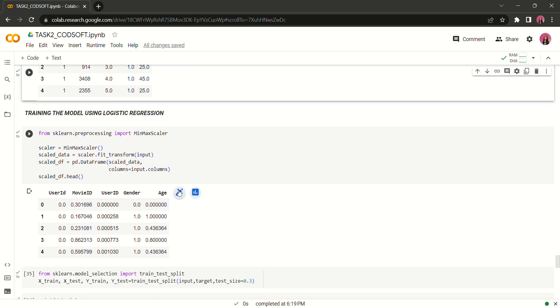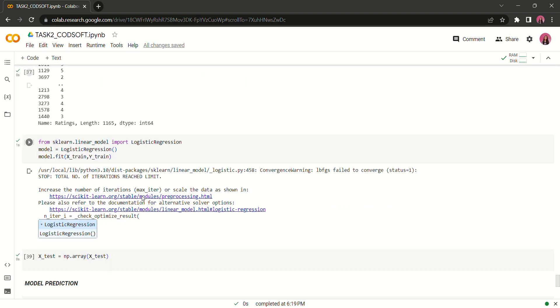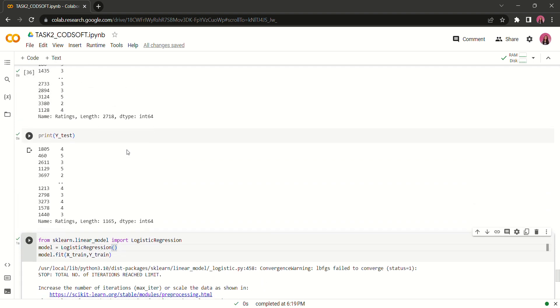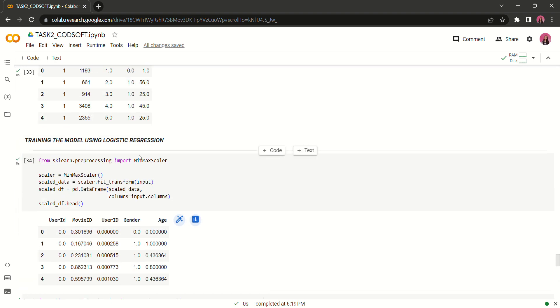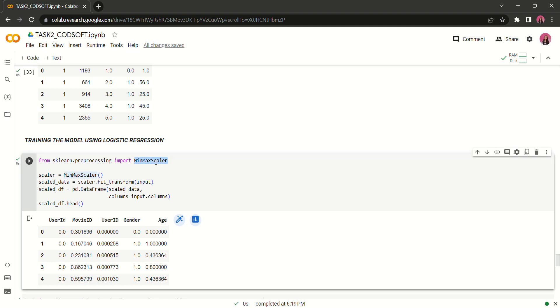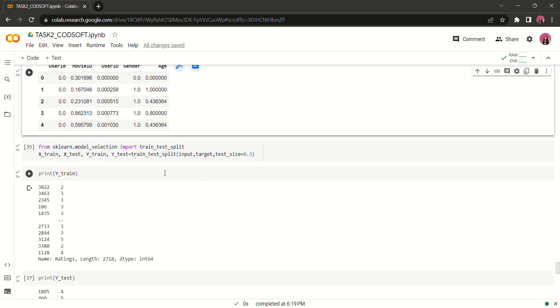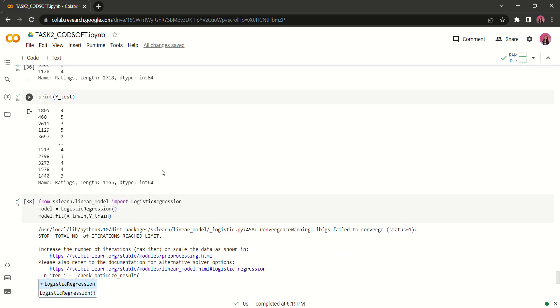I have used logistic regression for training the model but before that I used min max scaler to range our data set from 0 to 1 to increase the accuracy of the prediction itself.